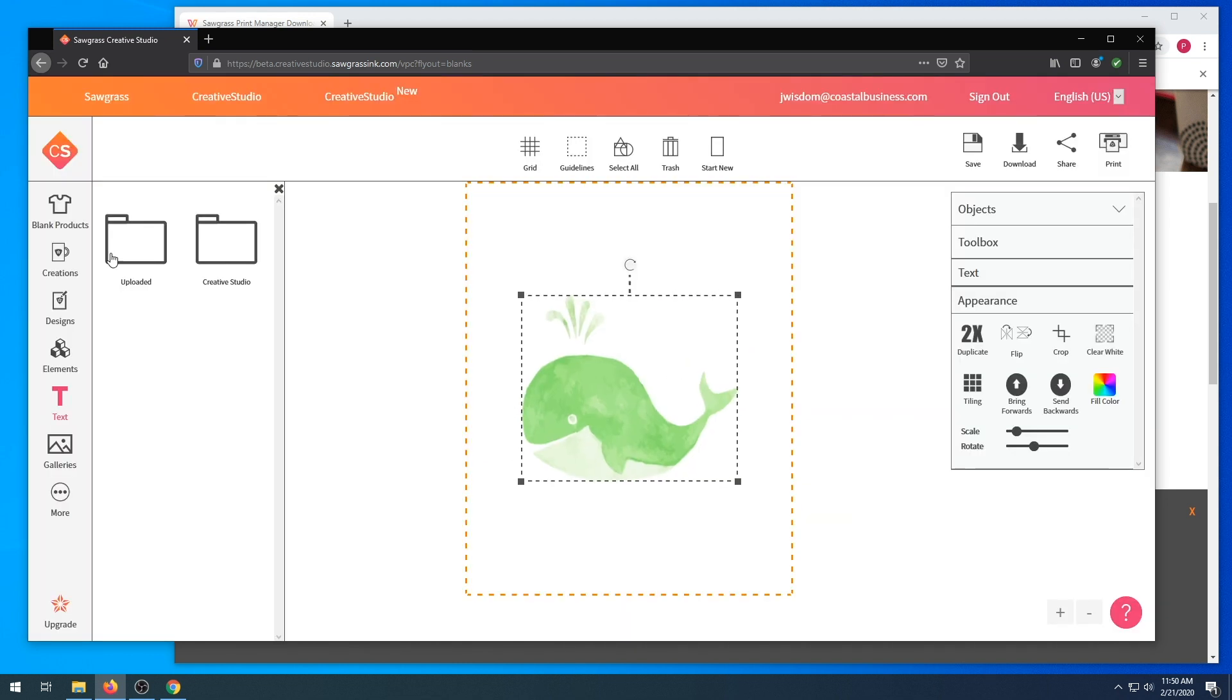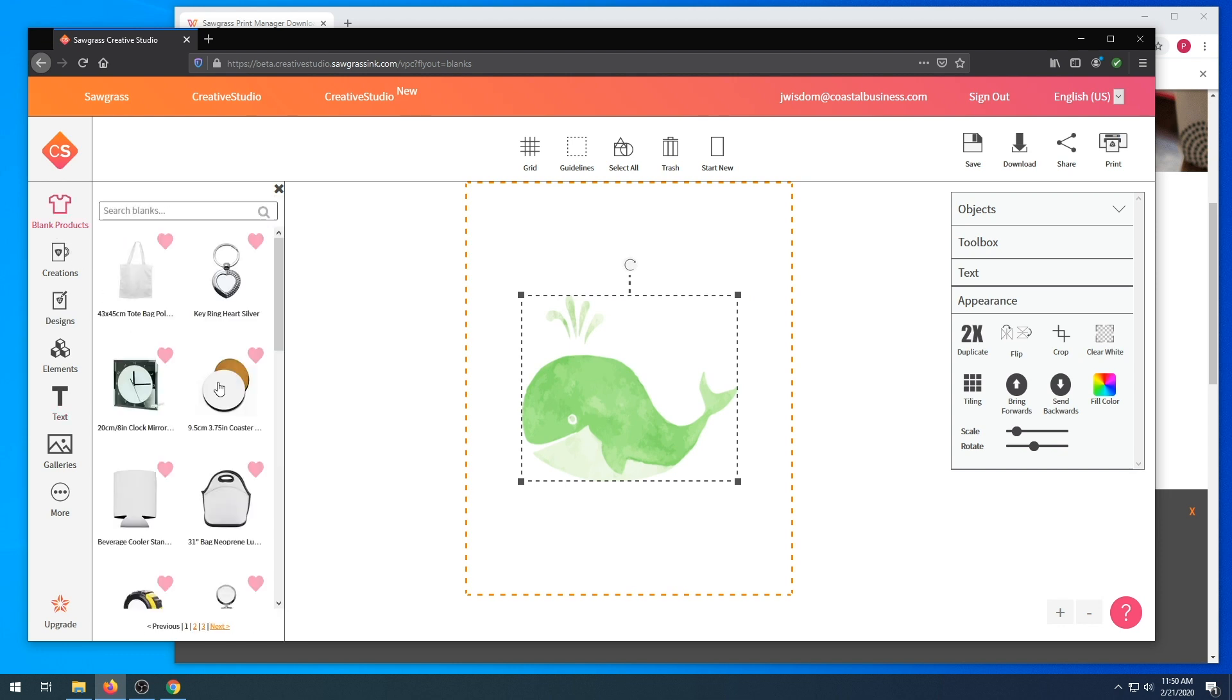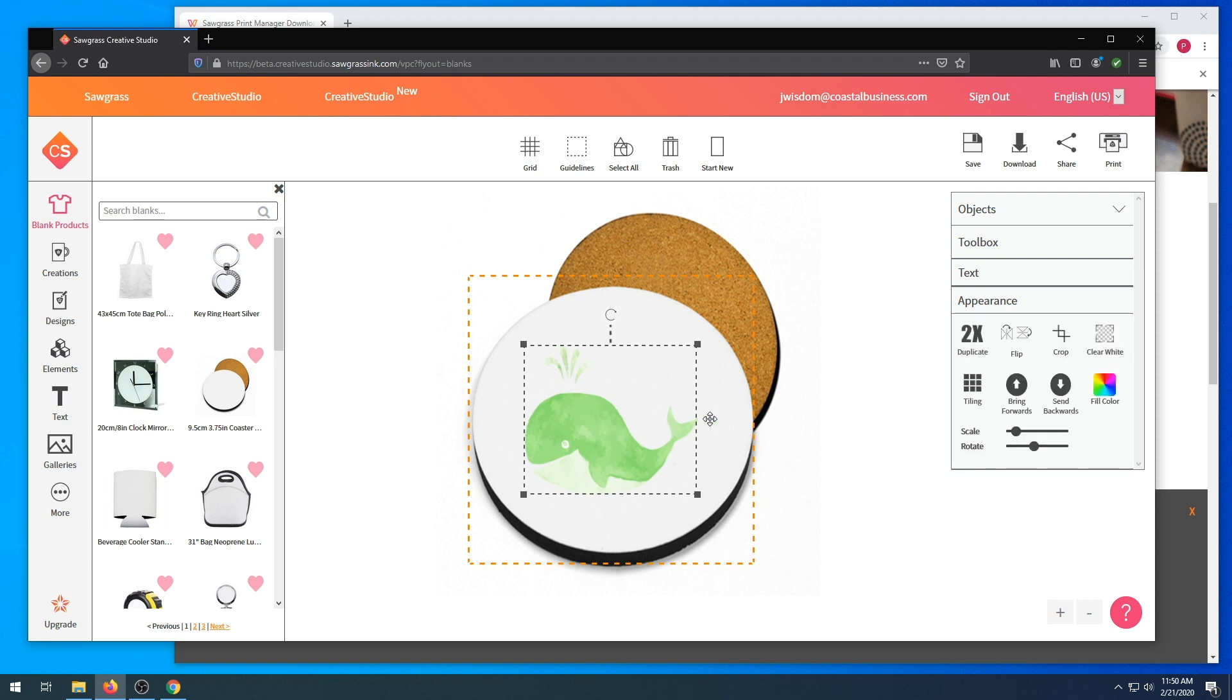So we have our image. Now we're going to choose our blank product. We are going to choose a coaster size appropriately on the image.